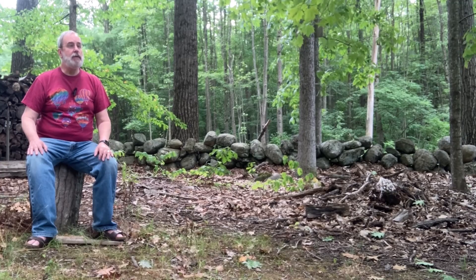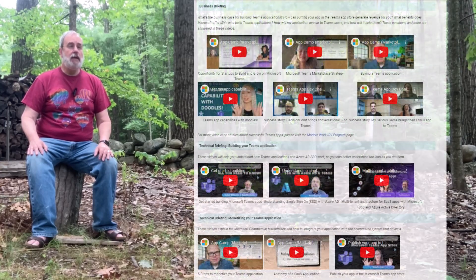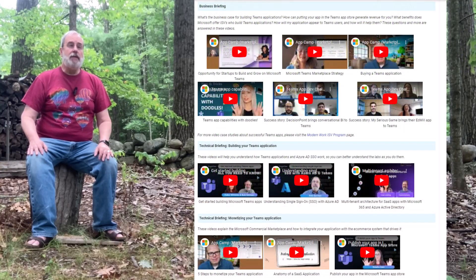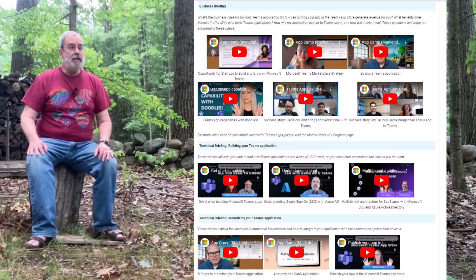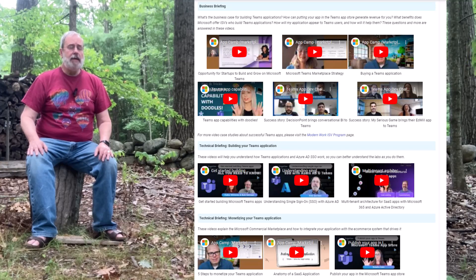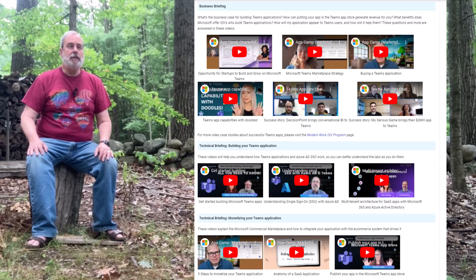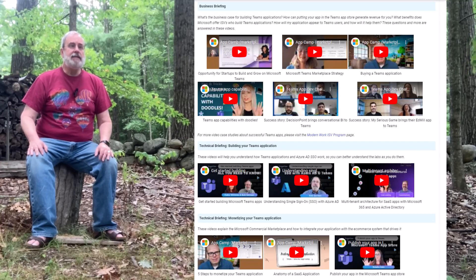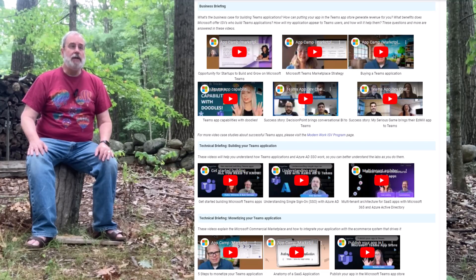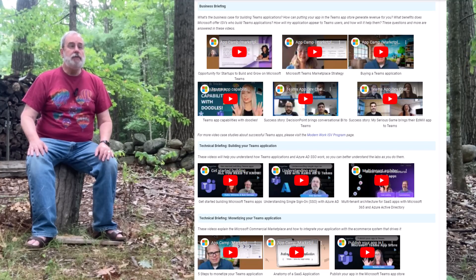In addition to hands-on labs, Microsoft Teams App Camp includes a number of videos — videos on the business case and business aspects of building Teams apps, videos on how to build the Teams apps and how they really work, and videos on the Teams commercial marketplace and how you can monetize your Teams app technically. I'd like to take a moment and let the presenters on these videos introduce themselves.